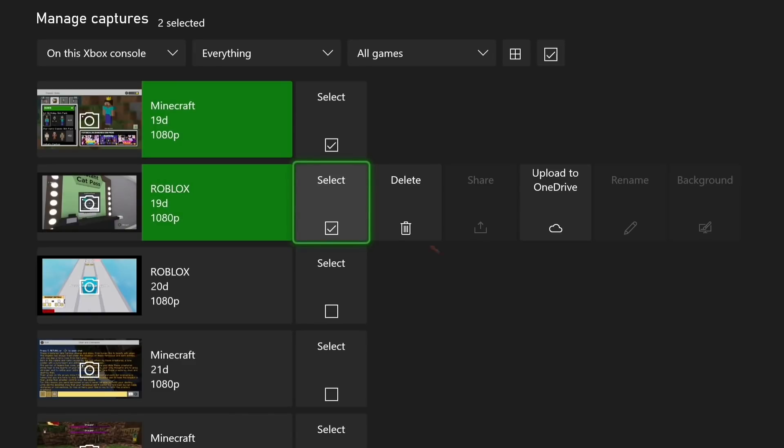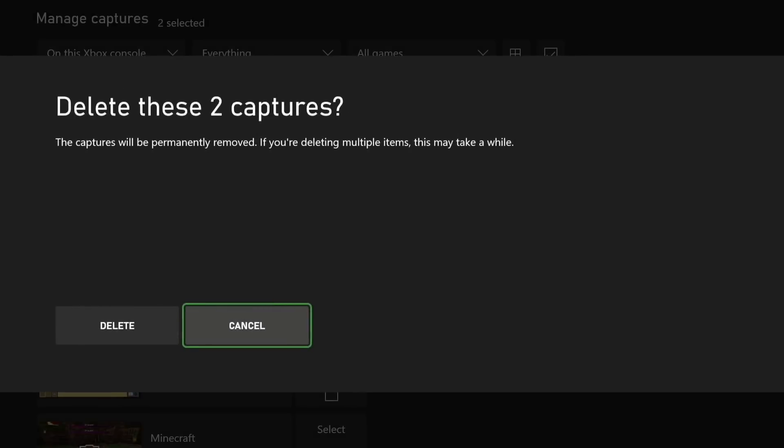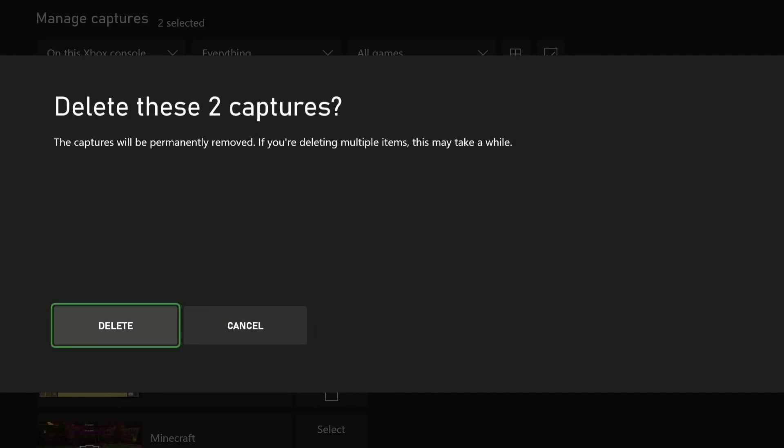Once you've selected those, go across to the Delete button, select that, and then you get this menu here. Just to confirm, hit Delete again and Bob's your uncle, you should have cleared up a bit of space.